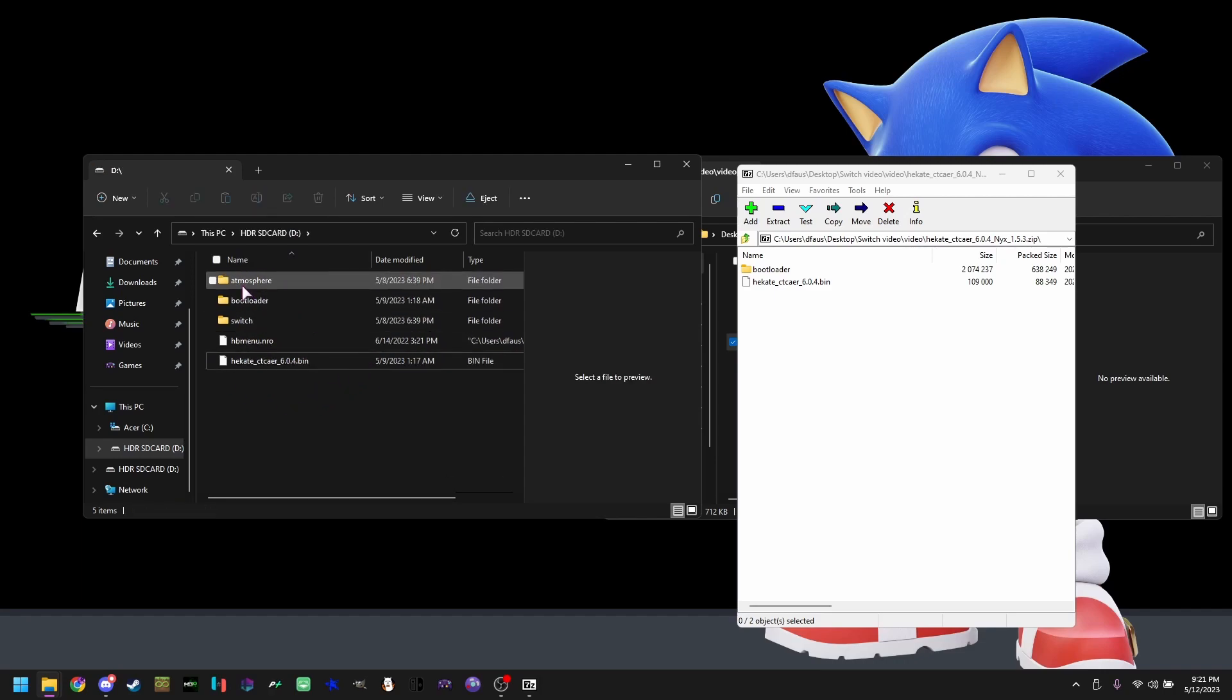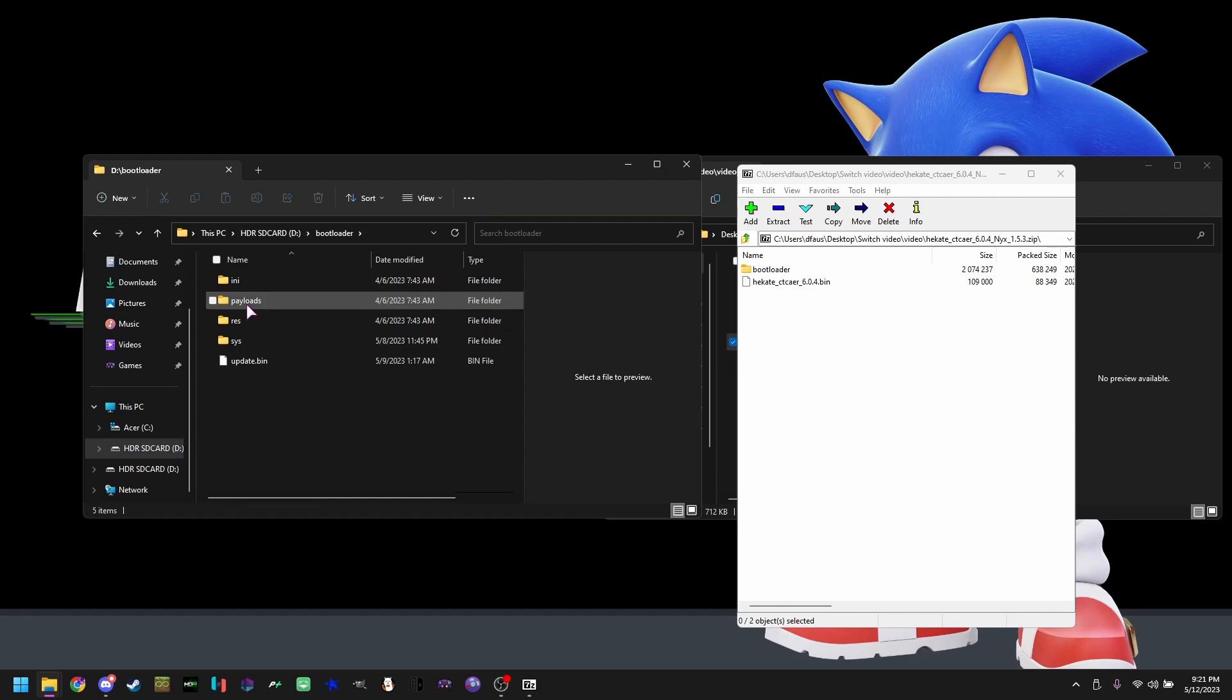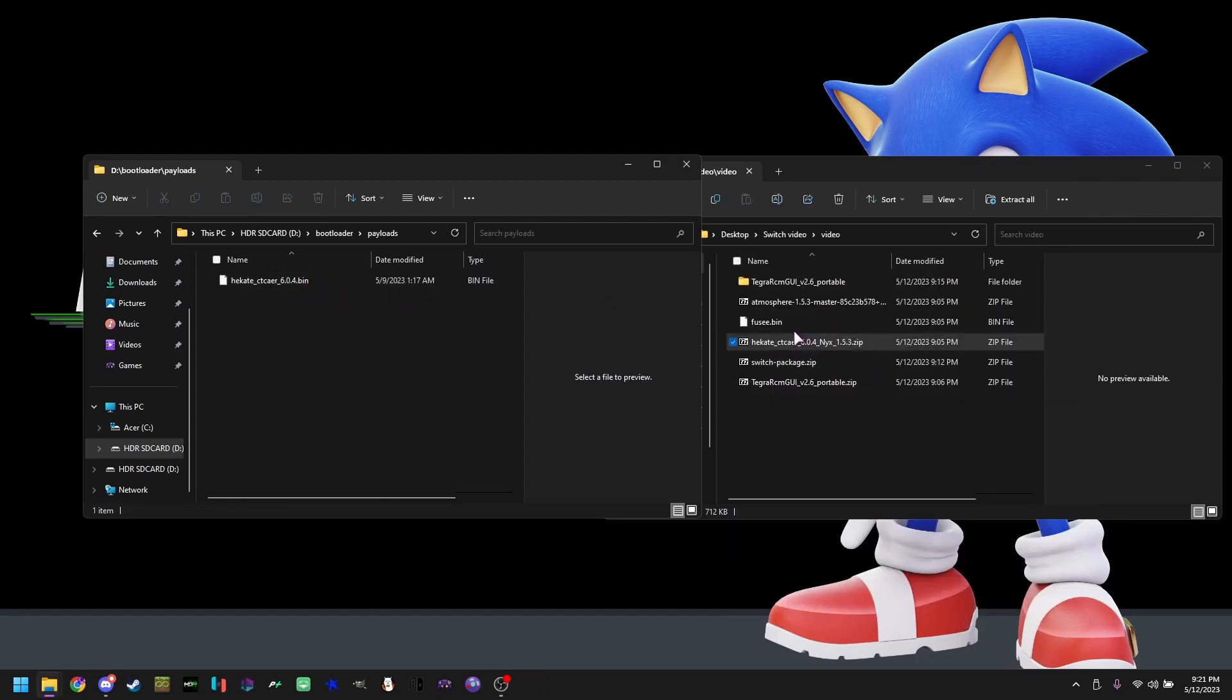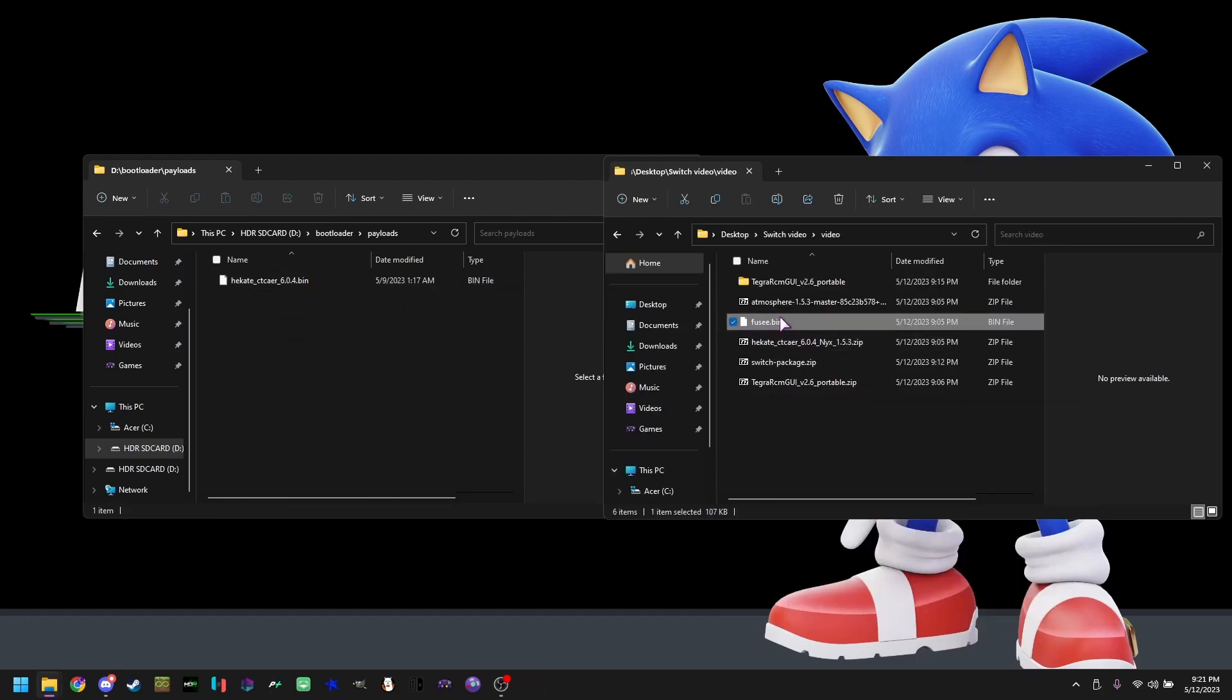Now we're going to be opening bootloader, payloads, drag and dropping this one file right here, and as well as fuse.bin that came with atmosphere.